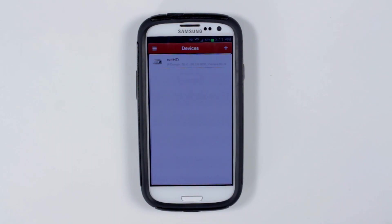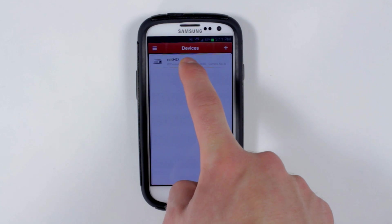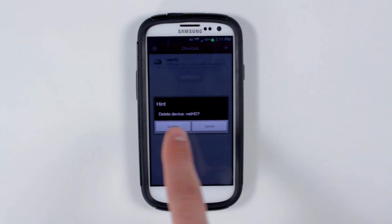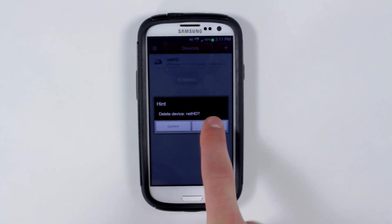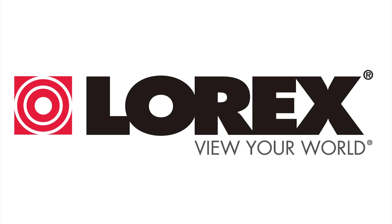If you want to delete the NVR from your device list, just hold and then click the NVR. Then you can confirm to delete or cancel. And that is the Lorex NetHD app for your Android.